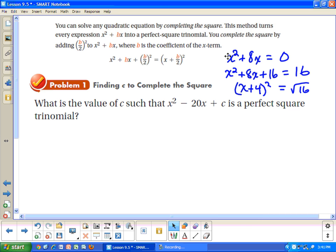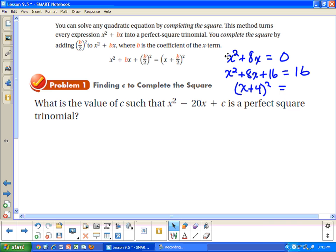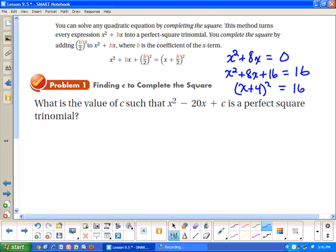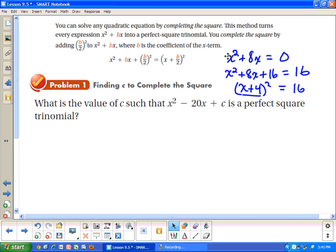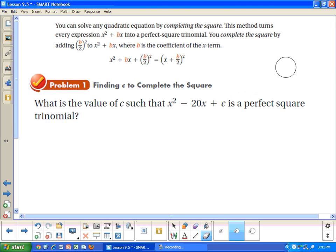Once I have that equal to something, I can take the square root of it, because the square root of a number squared is just that number. So it equals just x plus 4. And that's one way to solve squared problems.